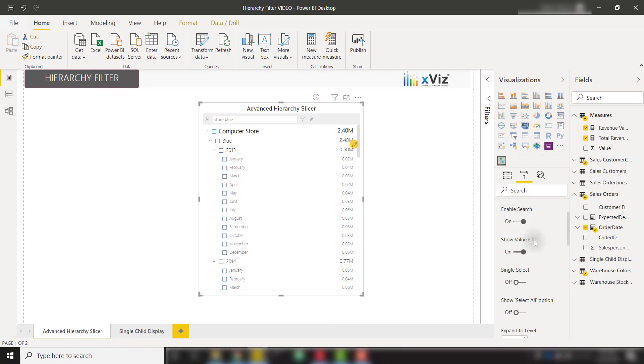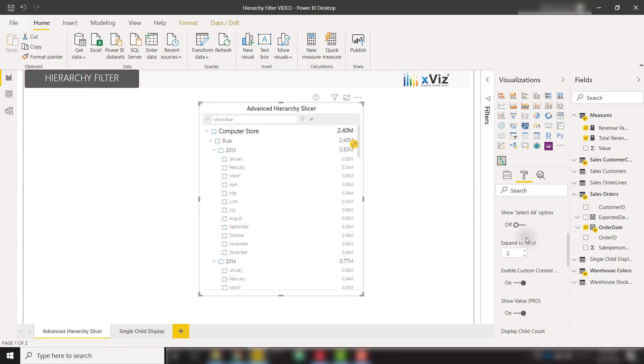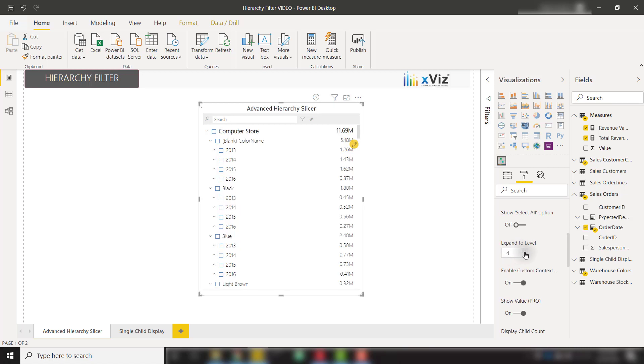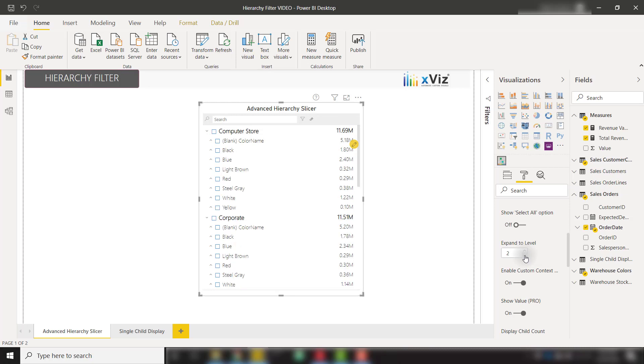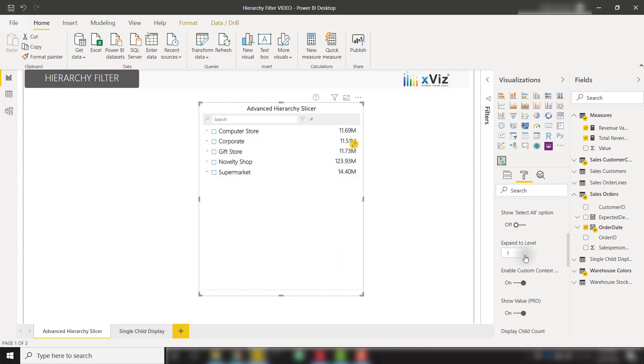On the right side, we see that we have options to allow single select, select all options, or expand to a certain level. I am defaulting to two levels of expansion, but we can expand out to four by default, or down to one if we choose to make the user drill through each category.